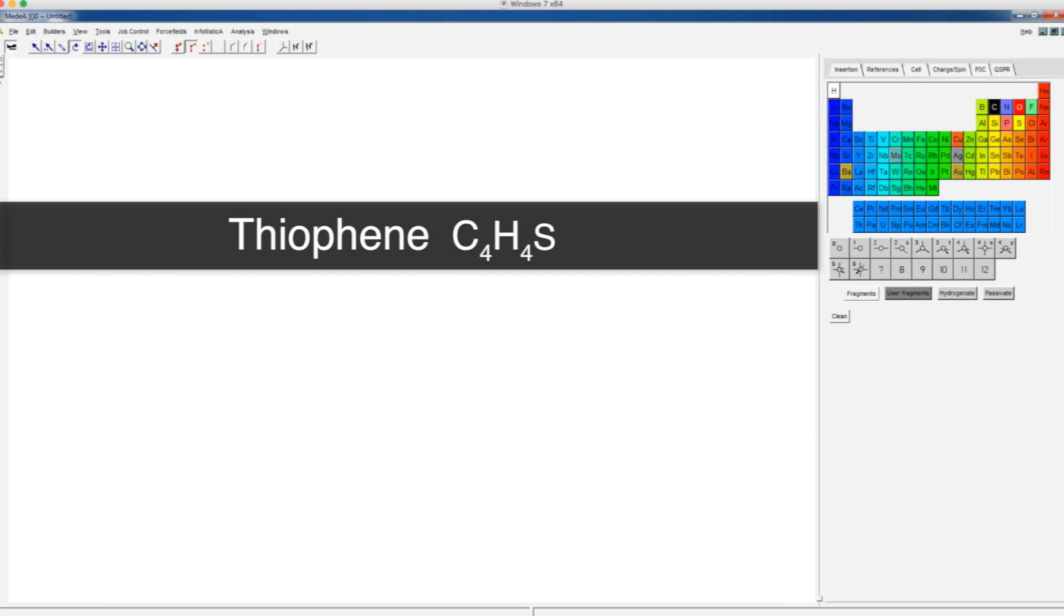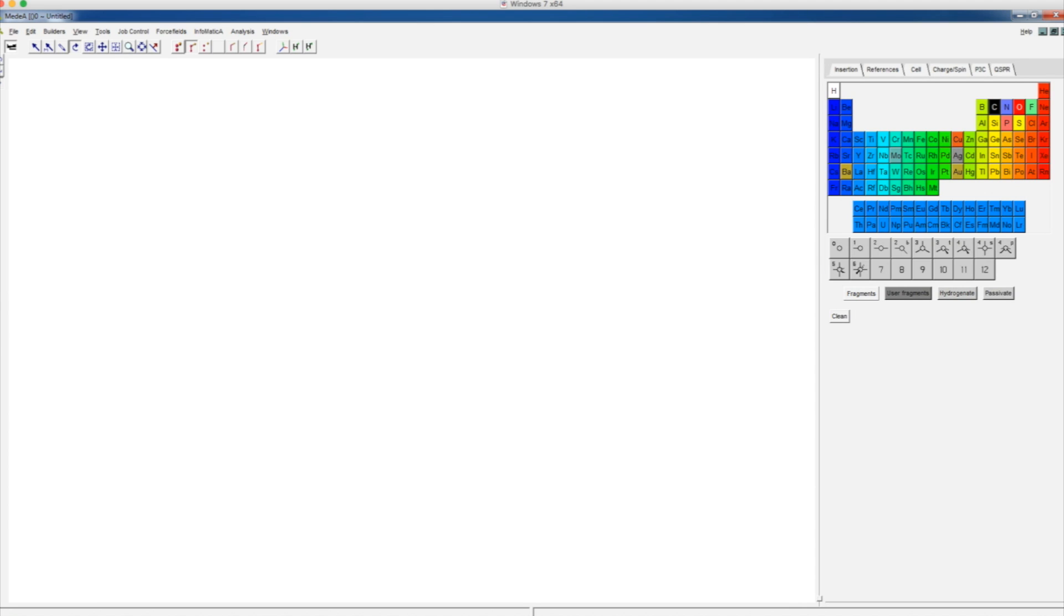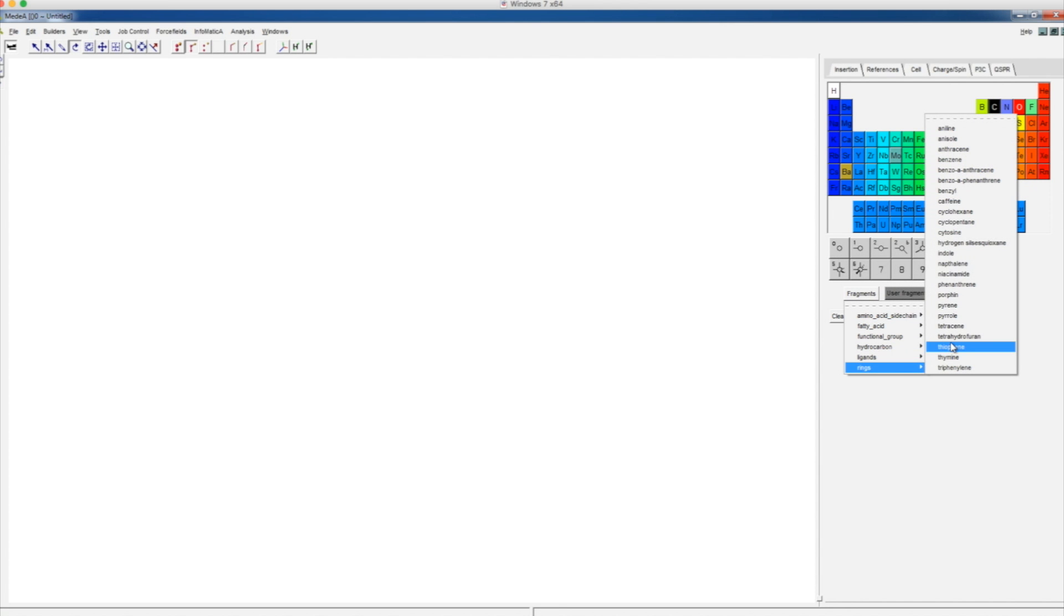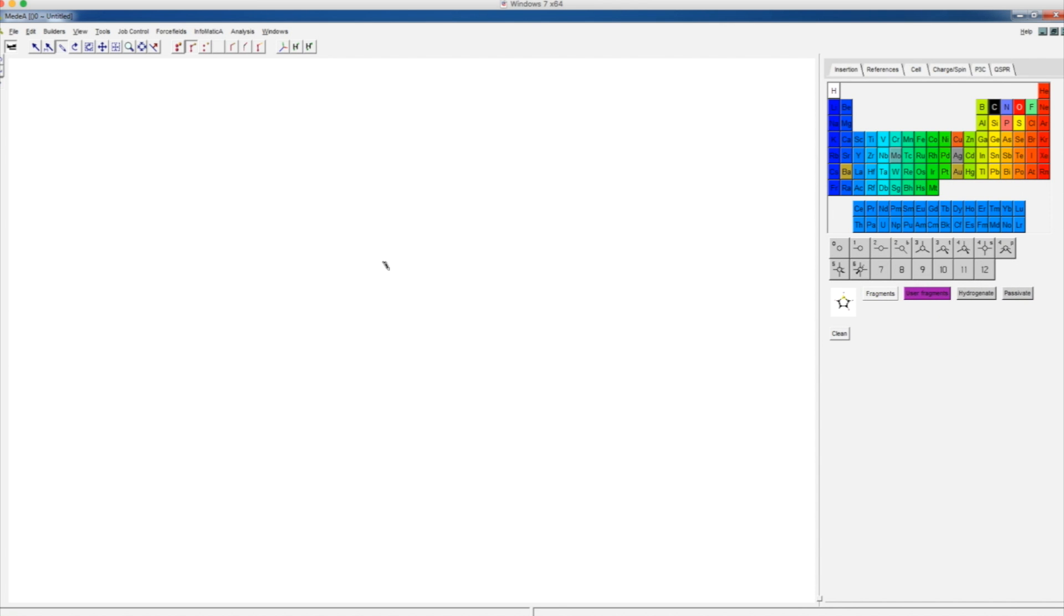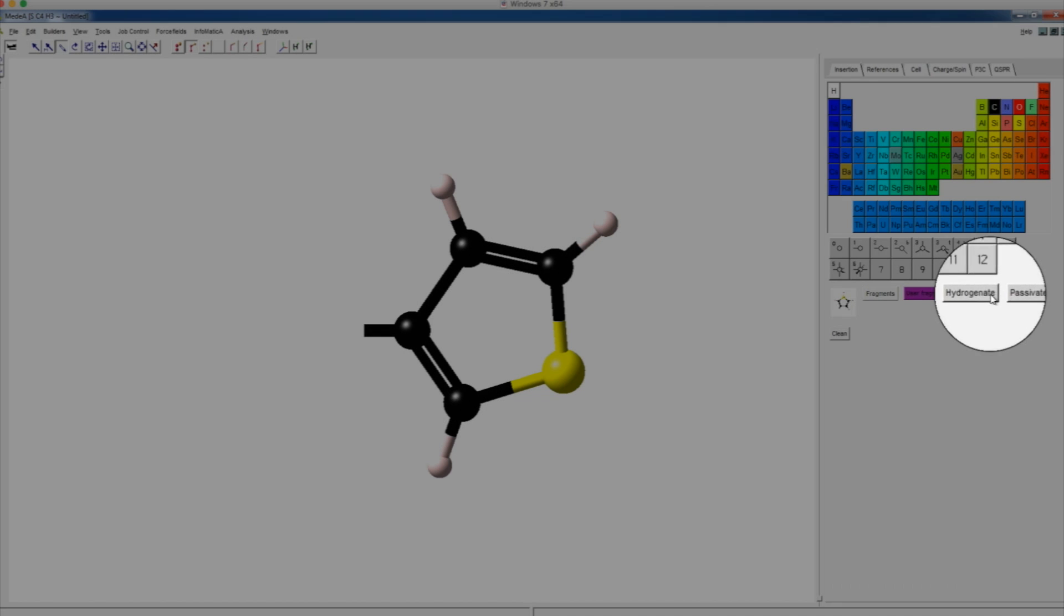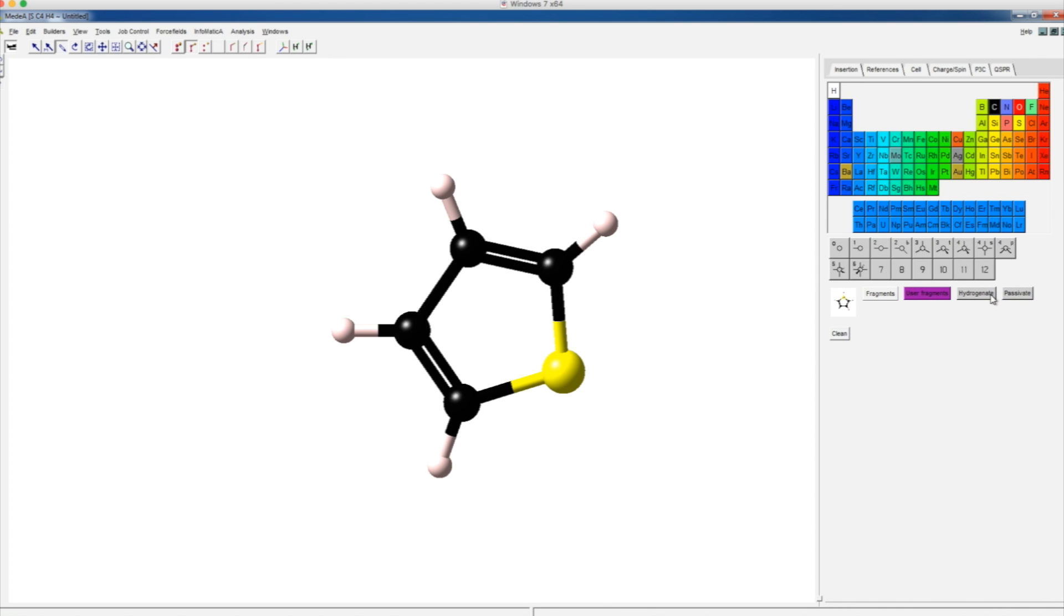First, we can build a thiophene molecule by choosing the fragments, then rings, then thiophene. Click hydrogenate to attach the hydrogen atom.